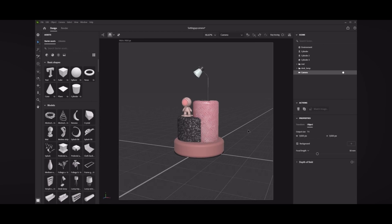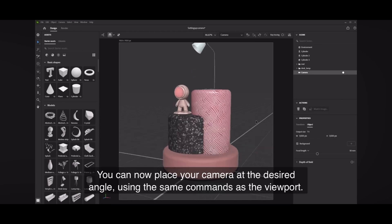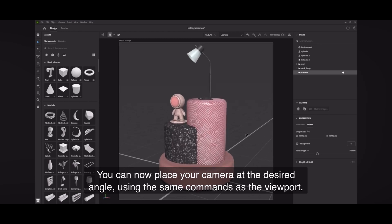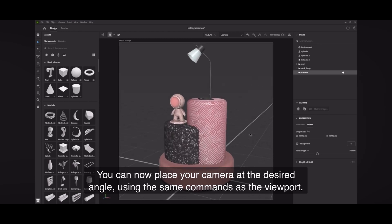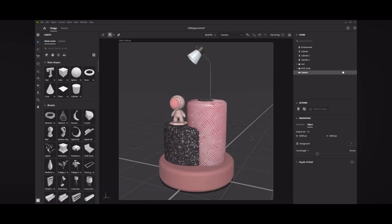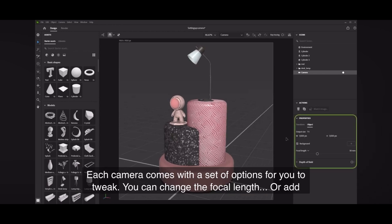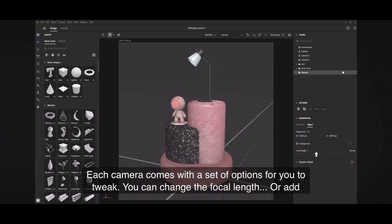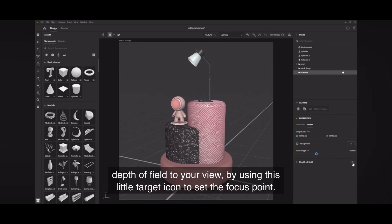You can now place your camera at the desired angle using the same commands as the viewport. Each camera comes with a set of options for you to tweak. You can change the focal length or add depth of field to your view by using the little target icon to set the focus point.